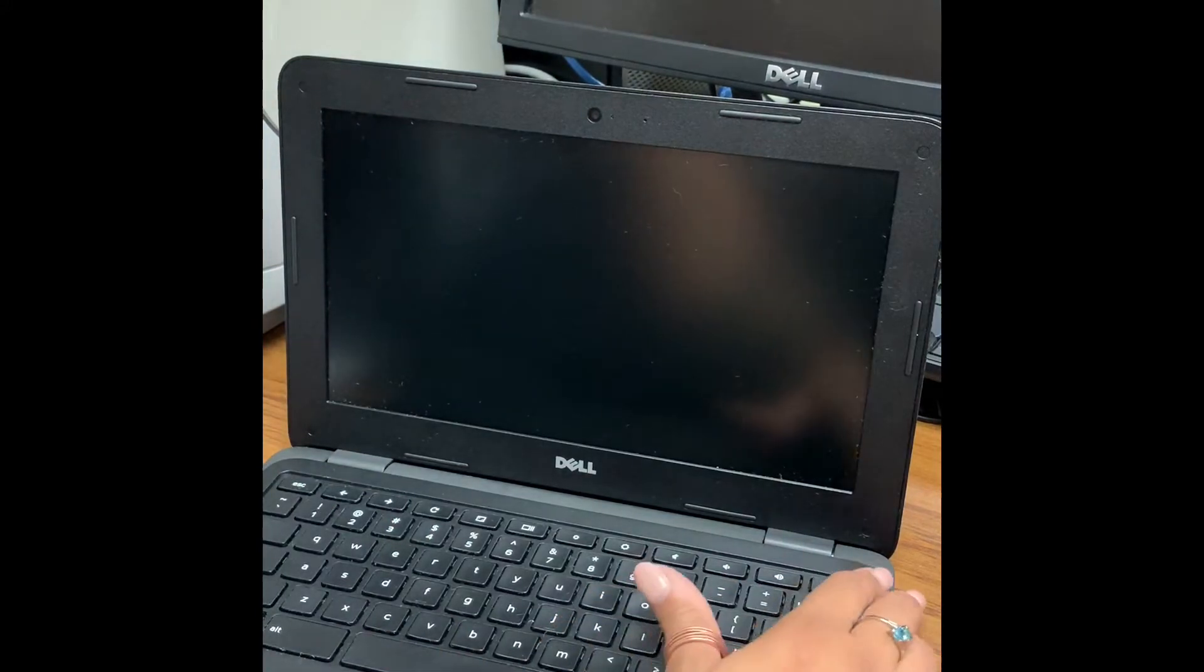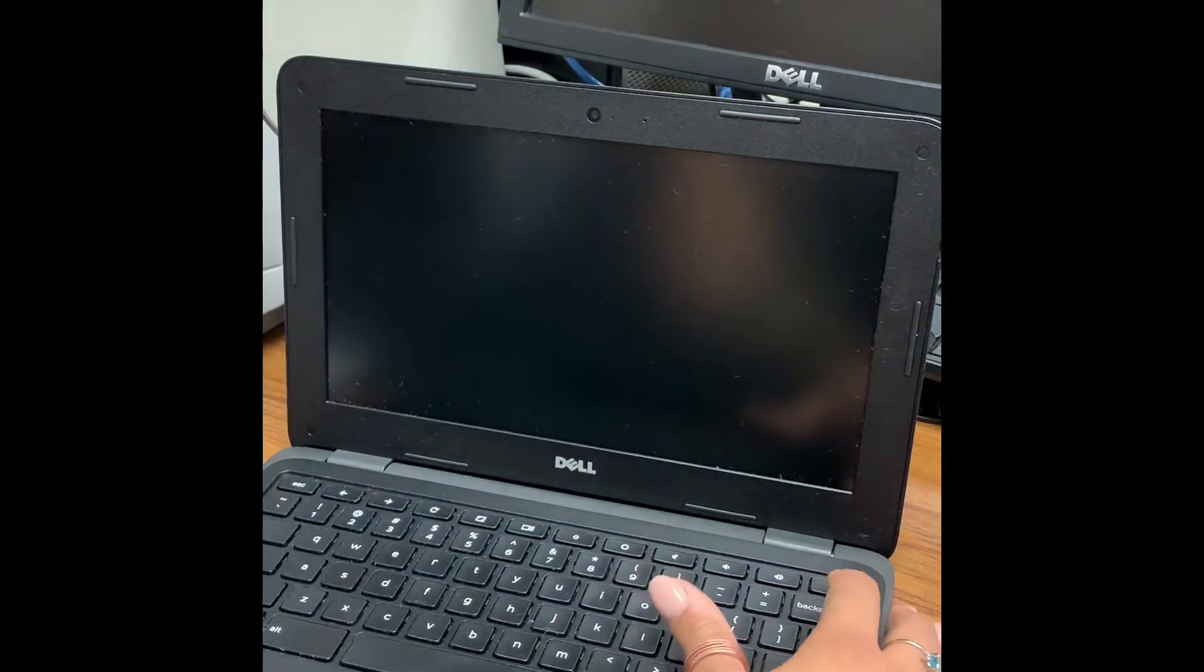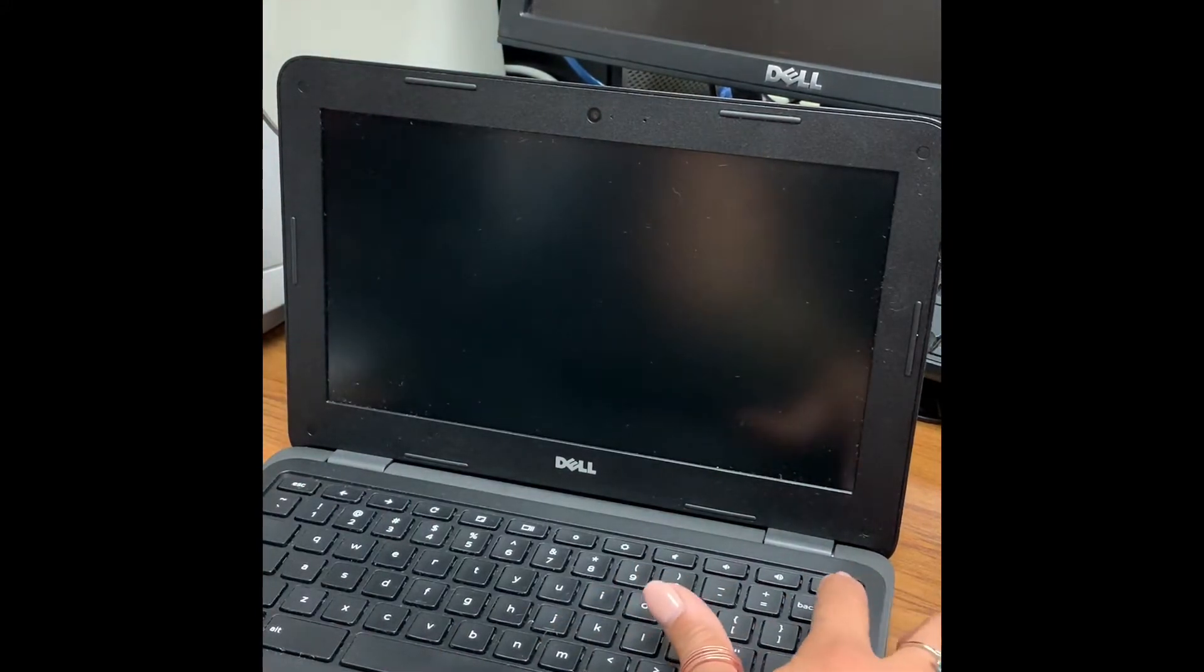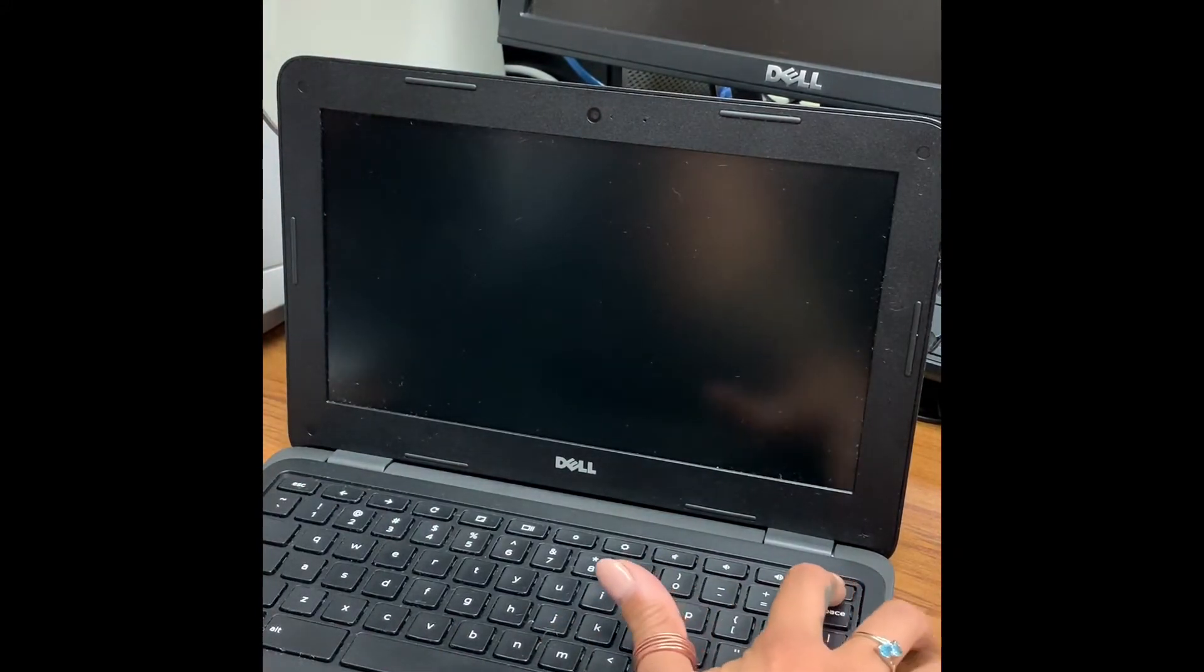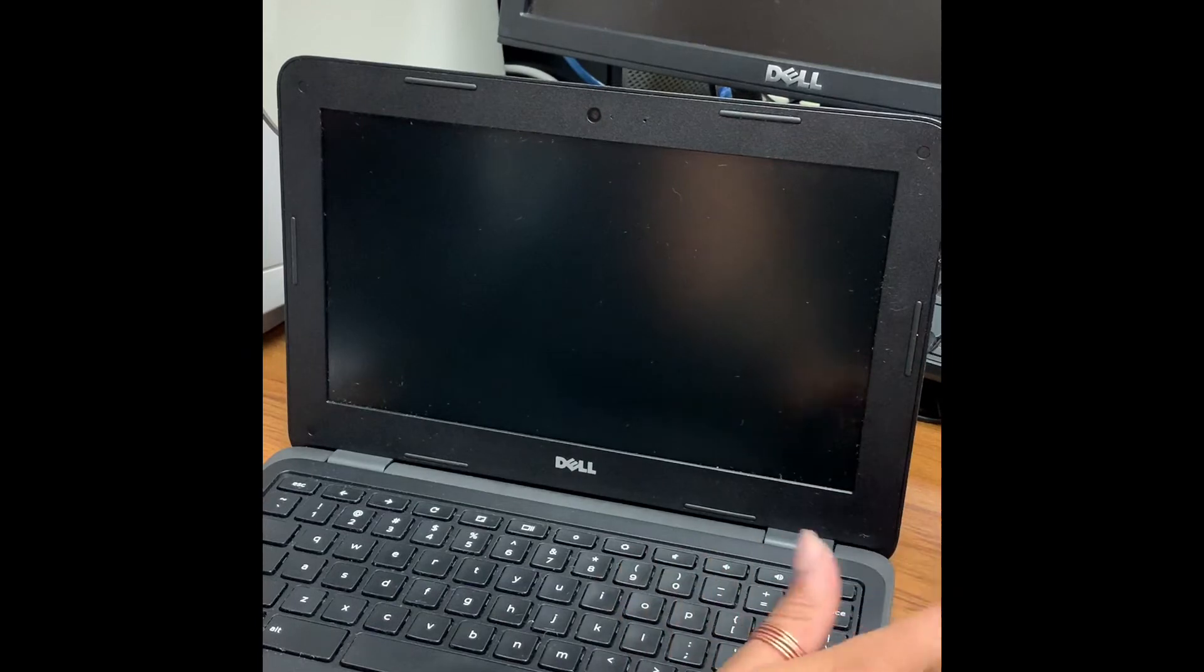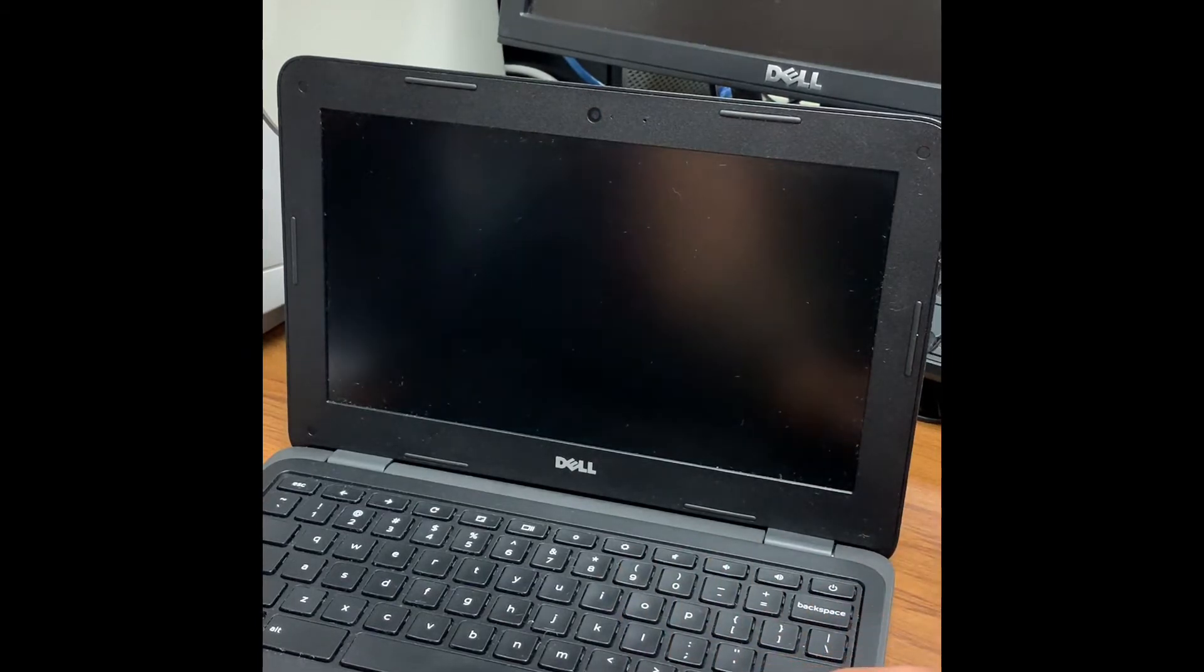First off, at the top right hand corner you'll need to locate the power button and hold that down just for a couple of seconds and then release.